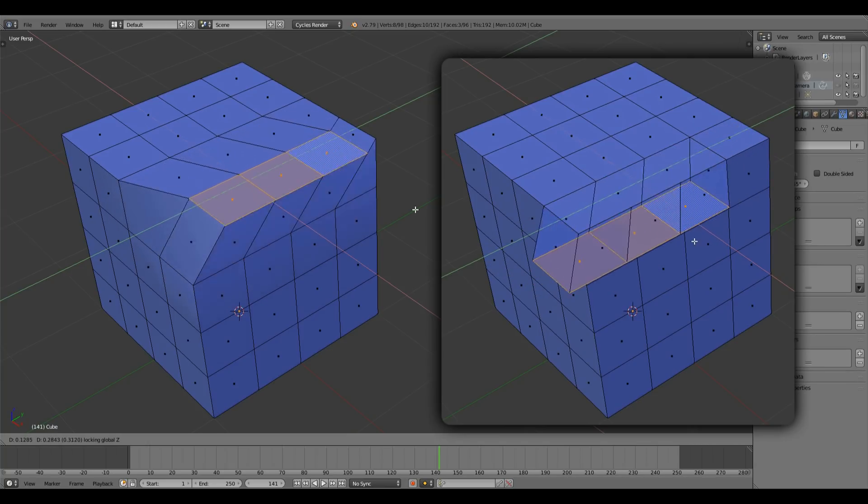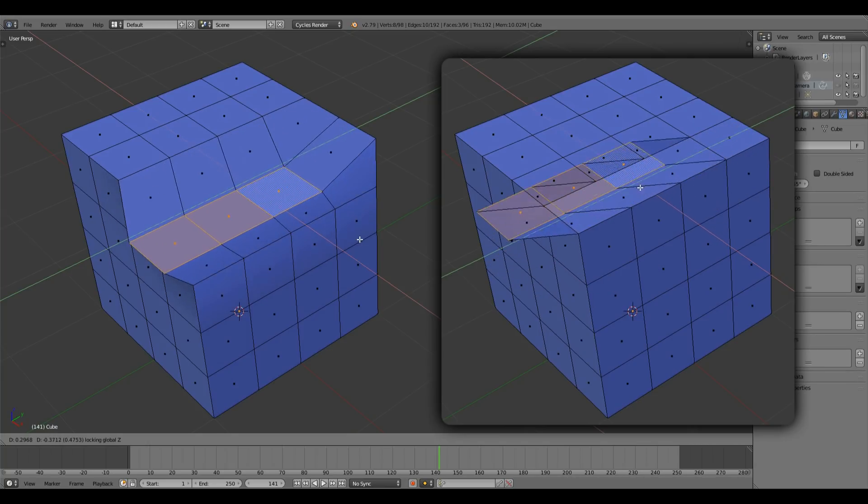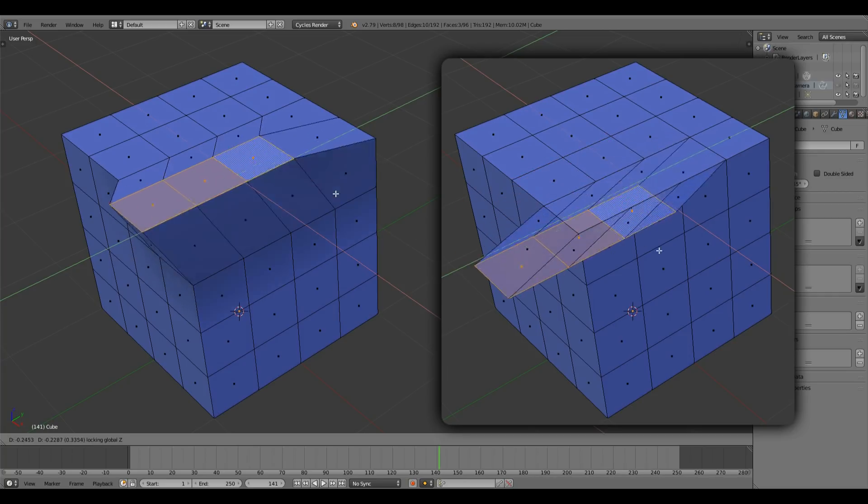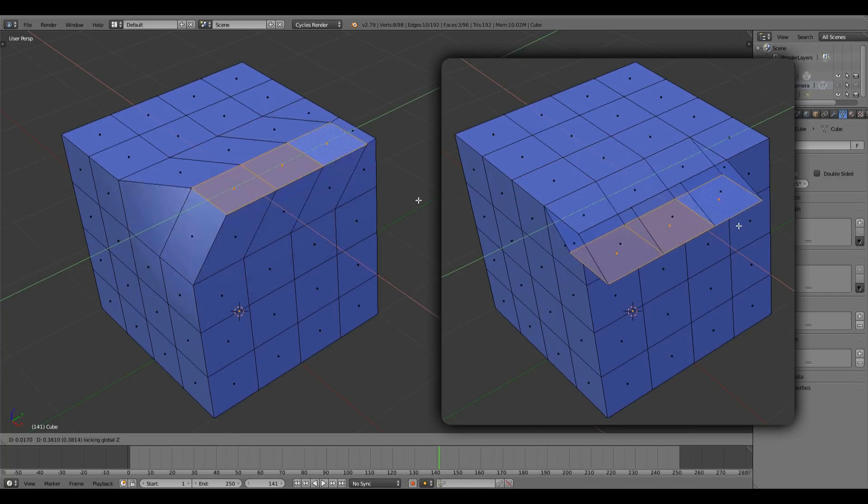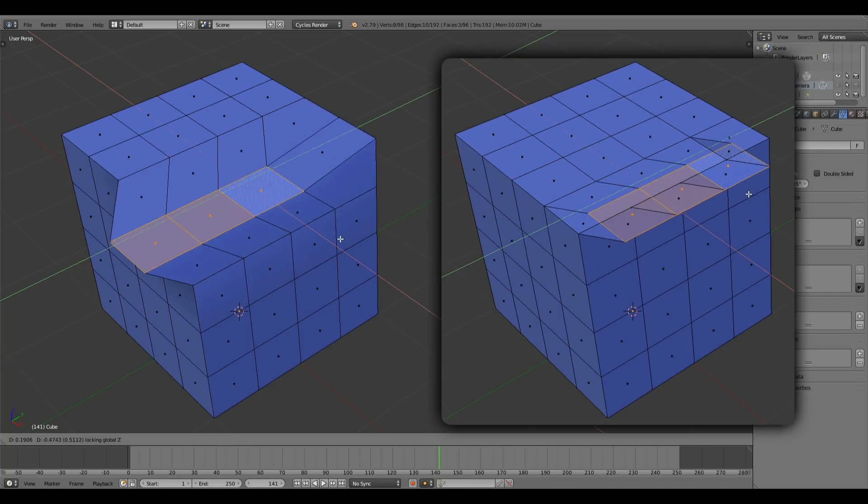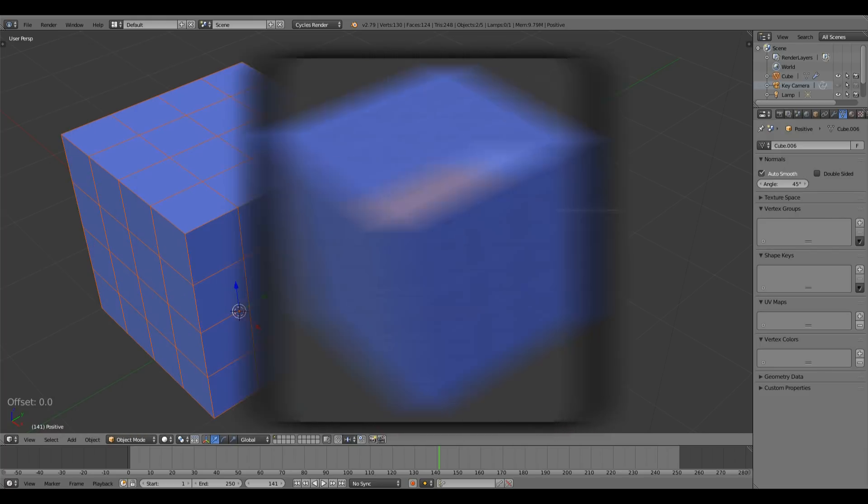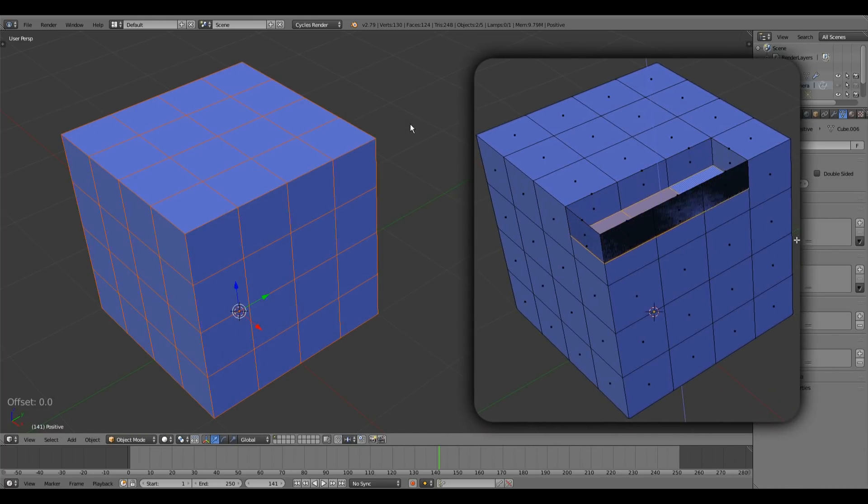Let's see what else this new plugin can do. Instead of extruding outward, let's extrude inward, shall we? Using the normal Blender extrusion tool, this is what we'll be getting.